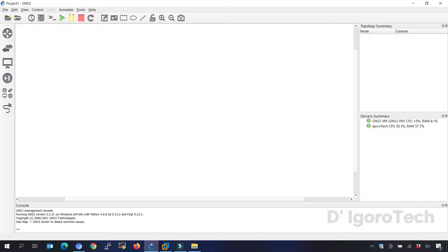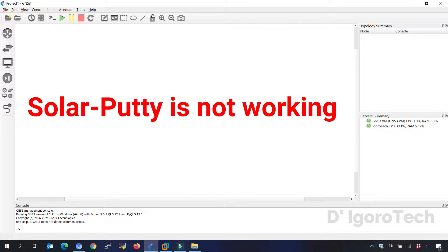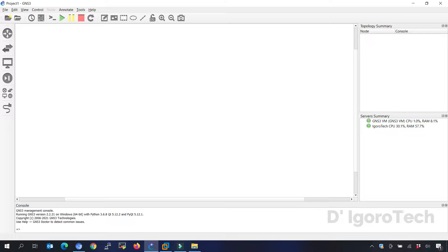In this video, I will show you how to solve this issue on GNS3 where SolarPutty won't launch or it's very slow. I will show you two processes to solve this issue. The first process is to fix the SolarPutty issue. The next process is to use PuTTY instead of SolarPutty.